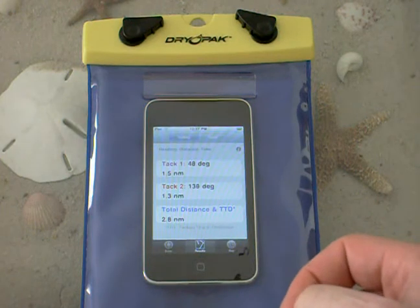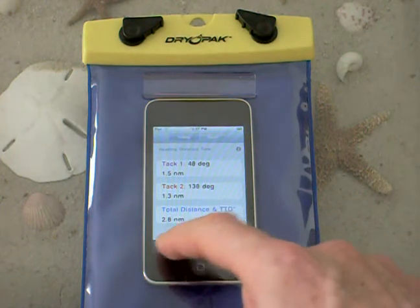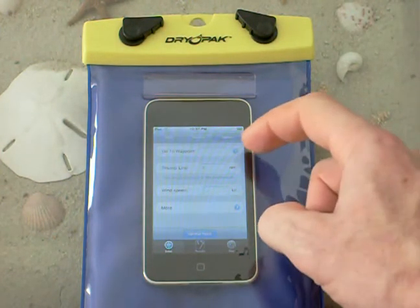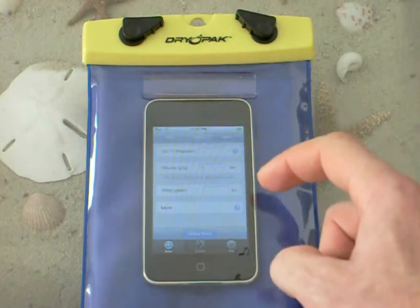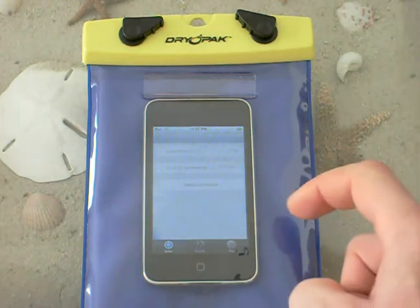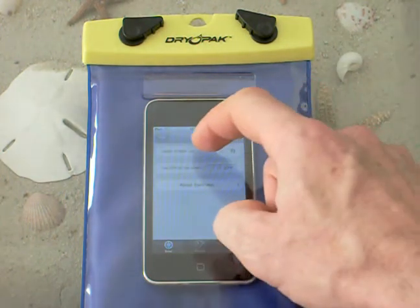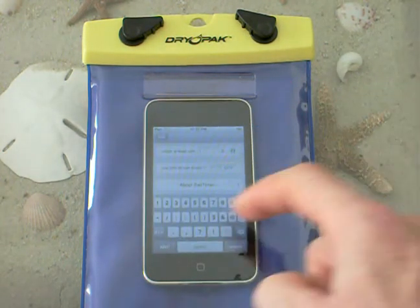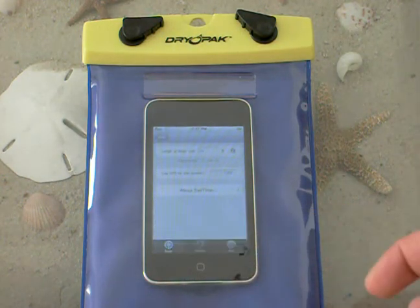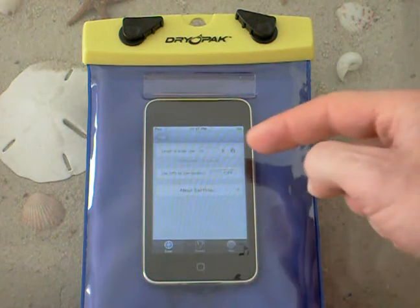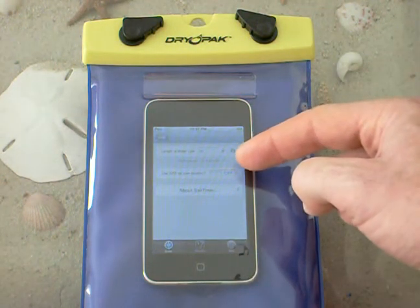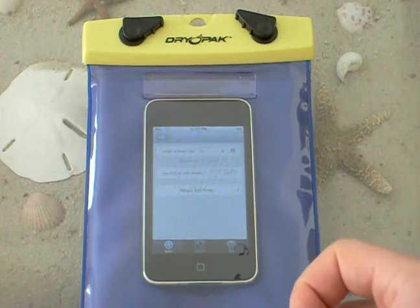If I want more information, I can go back and get more information by adding in other things — for example, I can enter my length at the water line, say 23 feet. When I do that it shows me my hull speed, or the maximum boat speed, which is kind of handy to know.